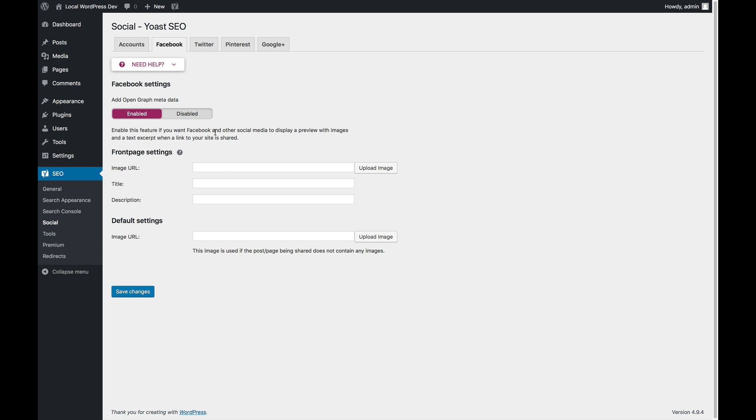We have a toggle here that allows you to disable or enable the output of Open Graph metadata. Open Graph is the standard that Facebook uses to have metadata on pages that we use when sharing those pages on Facebook.